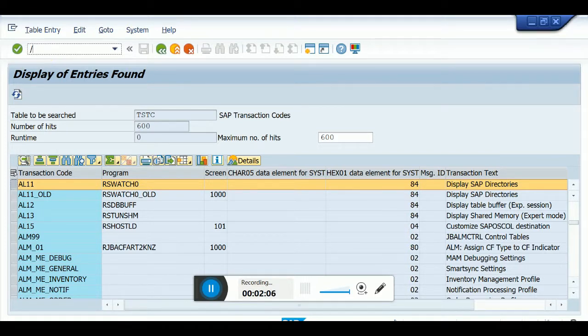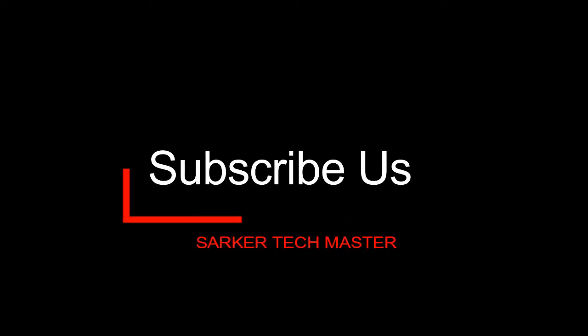Thanks for watching. Stay with me and subscribe.